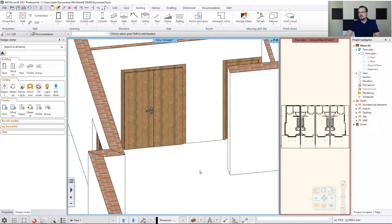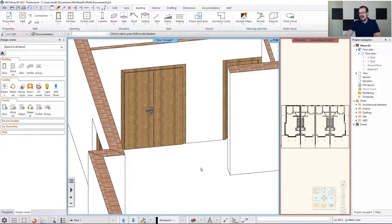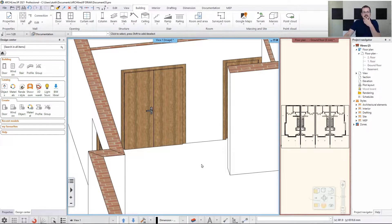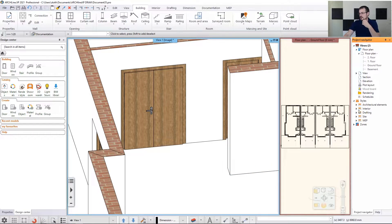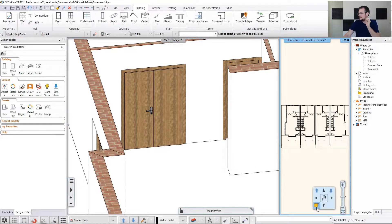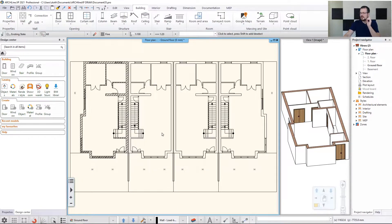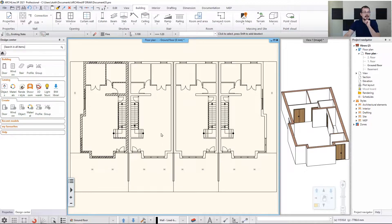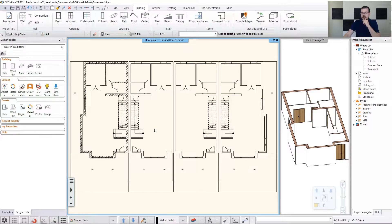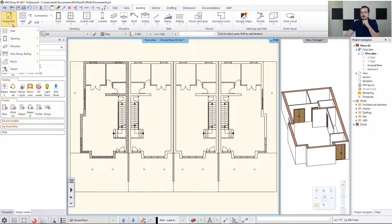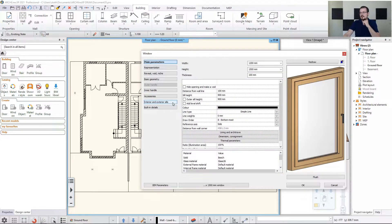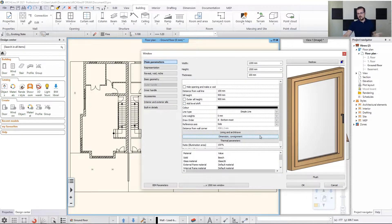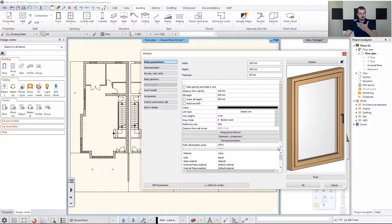So let's move to the topic of windows. Now they are going to be placed in a similar fashion with two points on this drawing. But there's going to be one special thing about that, and that is the seal height, which we also have to predefine. So again, we go to properties, opening windows, and I need to find the proper window type for this building project.